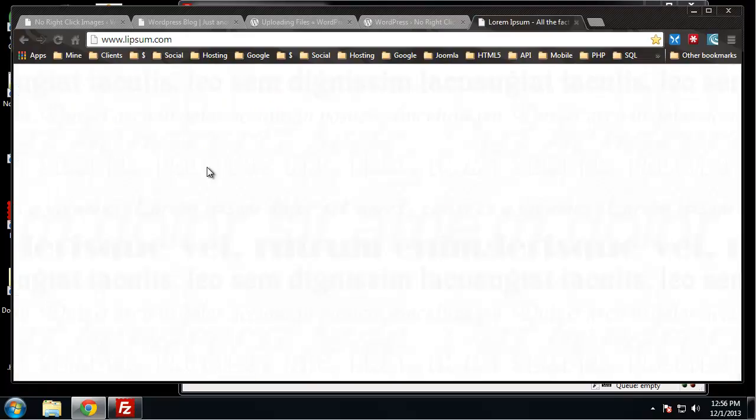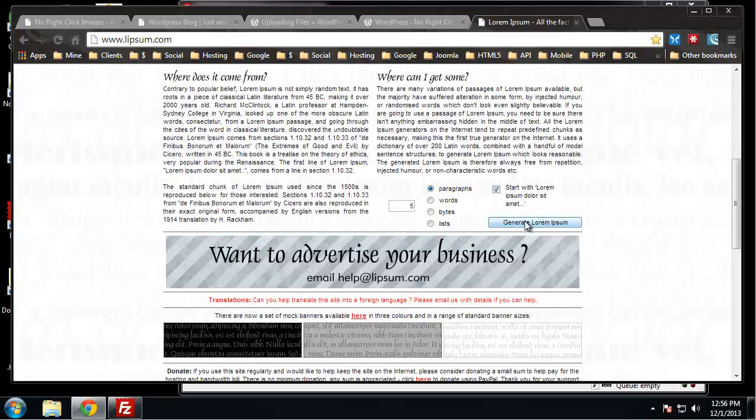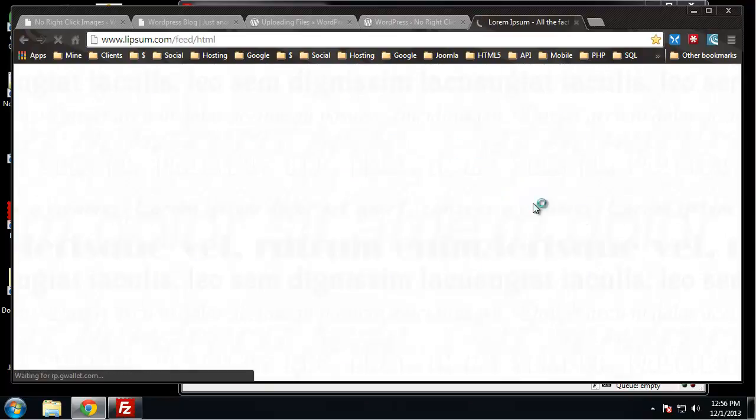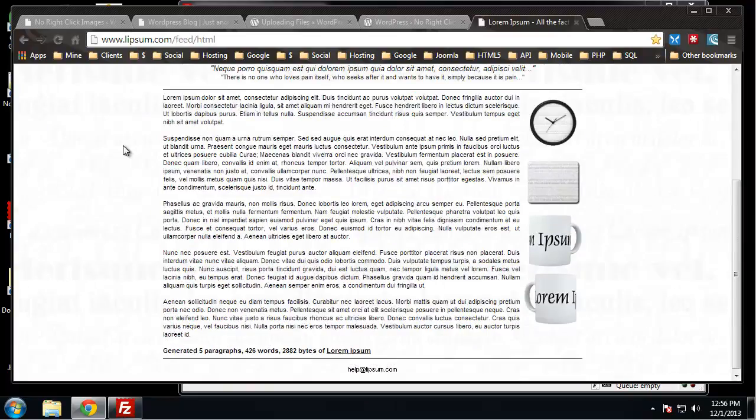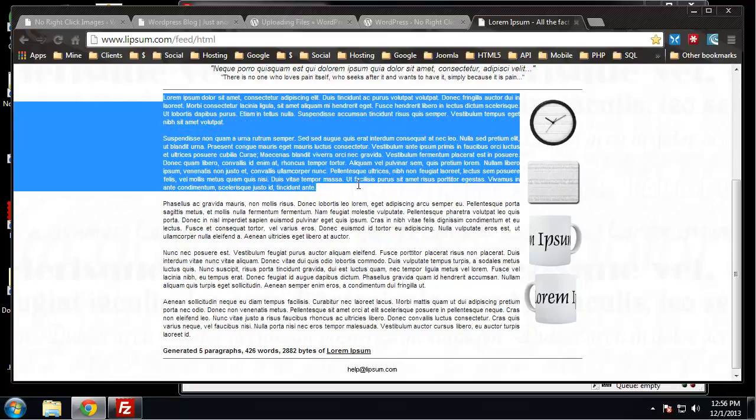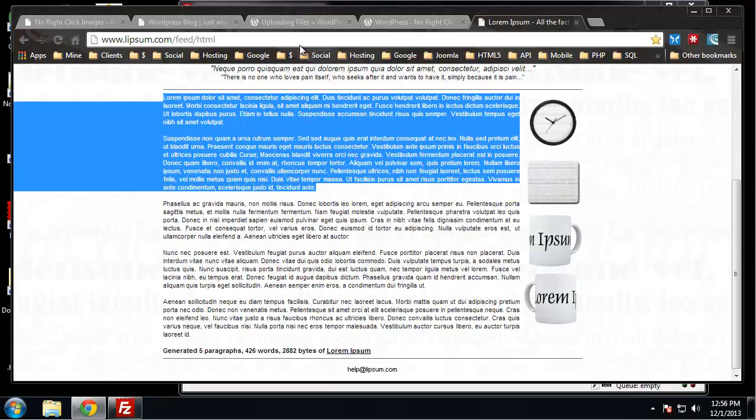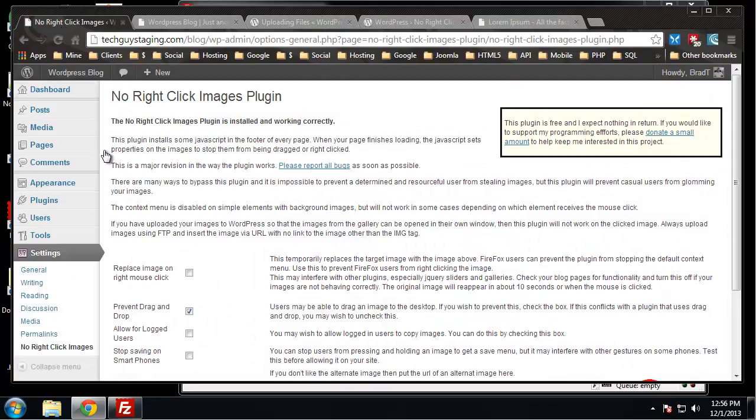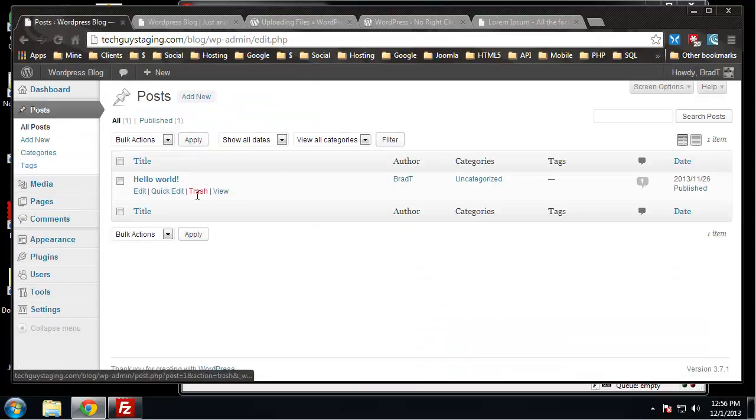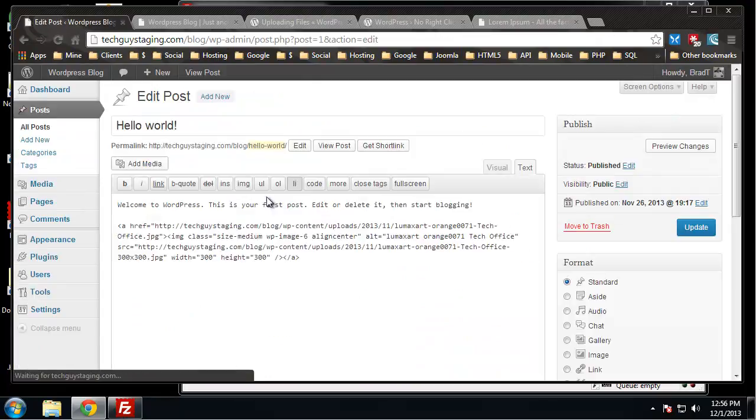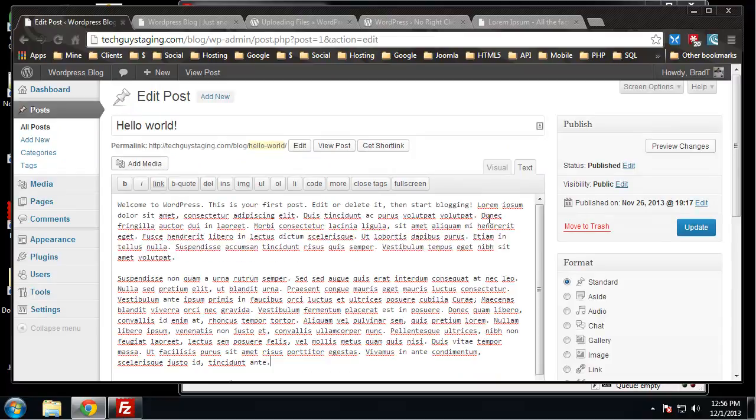Lorem ipsum is a content generator that generates paragraphs of gibberish. Let's go to our posts, go to the hello world post, and add some content here.